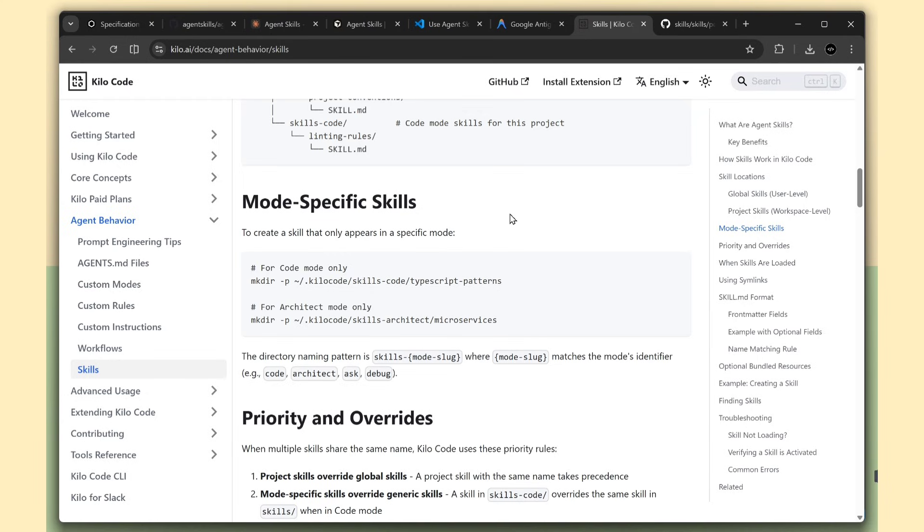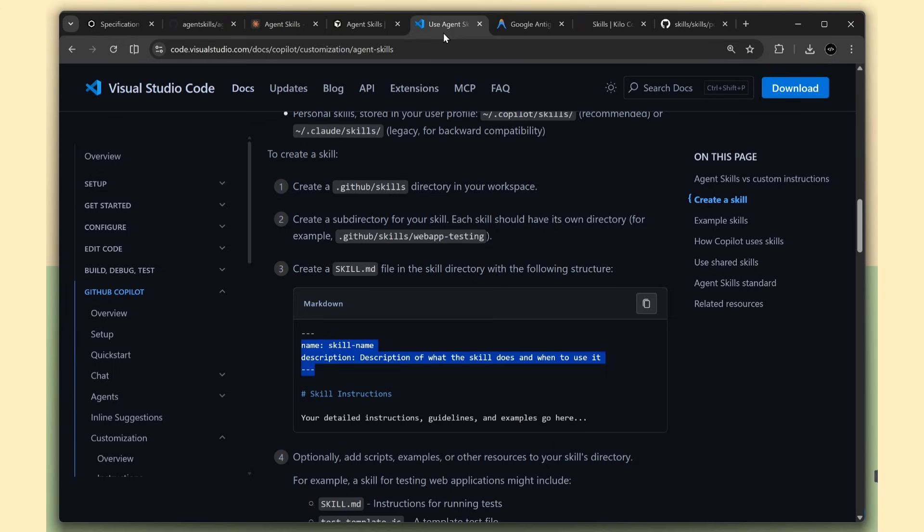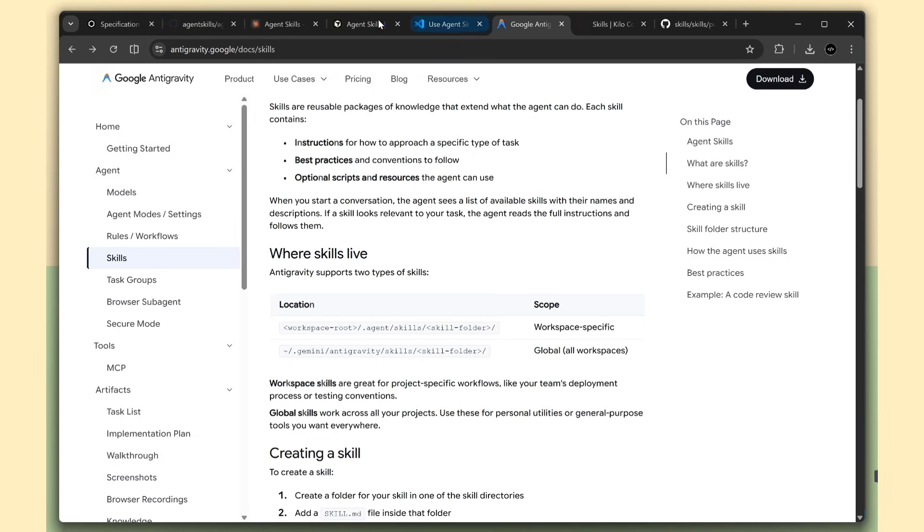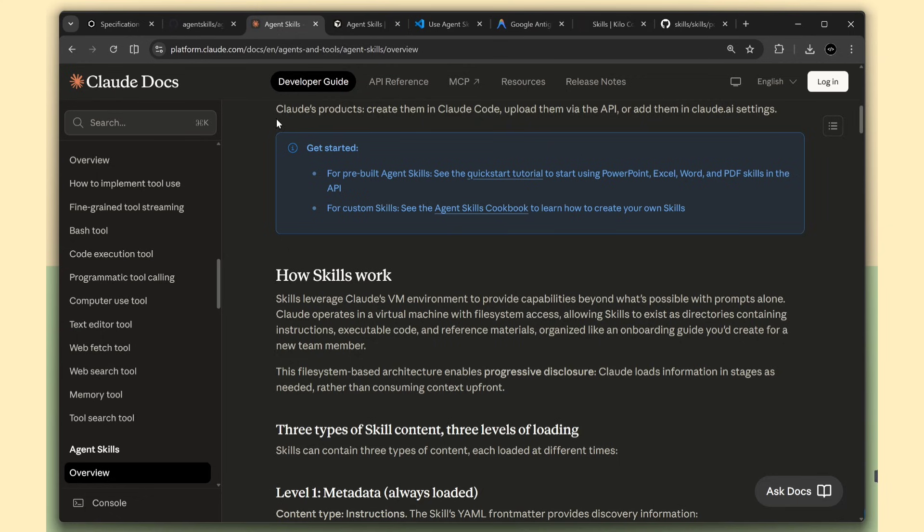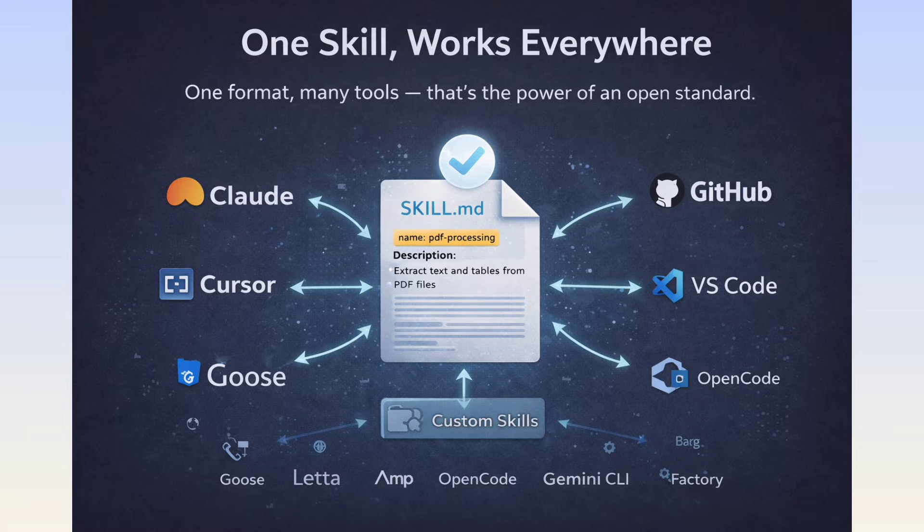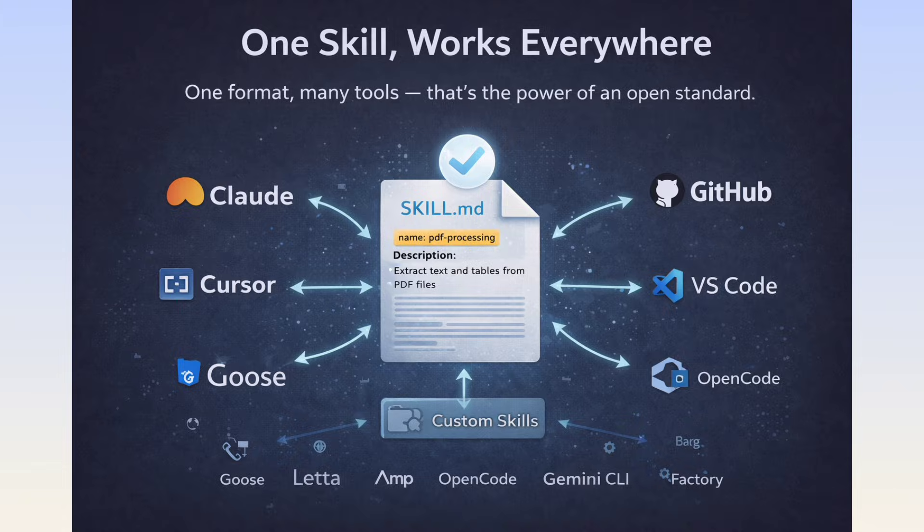The reason this matters is that you can create a skill once, and it works across all these platforms. You're not writing different instructions for each tool. One format, many tools. That's the power of an open standard.